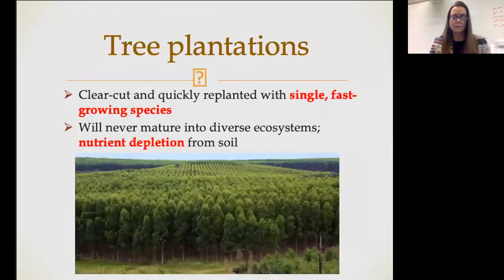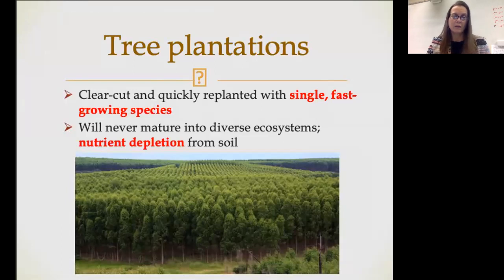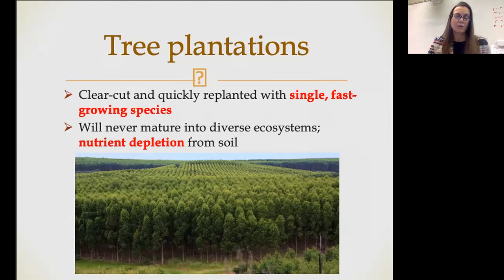Let's talk about a different timber practice — tree plantations. Tree plantations is like farming for trees: it's clear cut and then replanted, usually with single species. They tend to be fast growing species — generally pines, not hardwoods. These are never going to mature into diverse ecosystems, and because they are clear cut and replanted with the same species — it's not a crop rotation — you're going to wind up with significant nutrient depletion of the soil. This is a form of clear cutting.